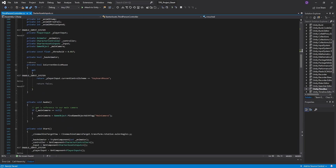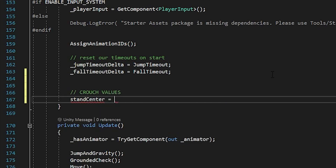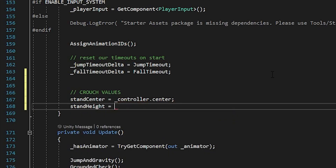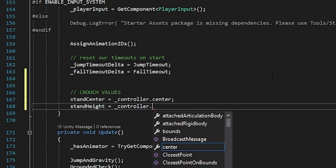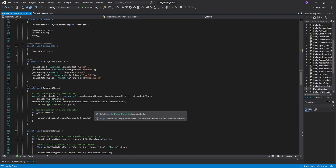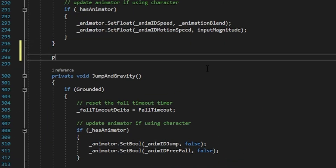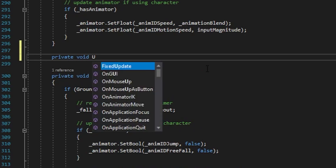Now let's go to our Start function. At the end, add a comment called 'Crouch Values', and here we're going to set StandCenter equals _controller.center and StandHeight equals _controller.height. Basically we're setting the stand center and height to the current controller center and height, so we don't have to configure this manually — we'll just assign the crouch values manually in the editor. Then scroll down after the Move function and create a private void called UpdateControllerCollider.